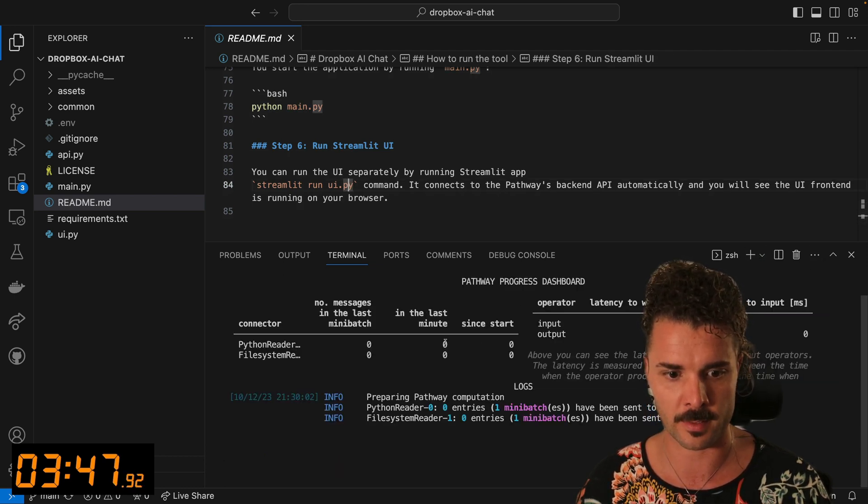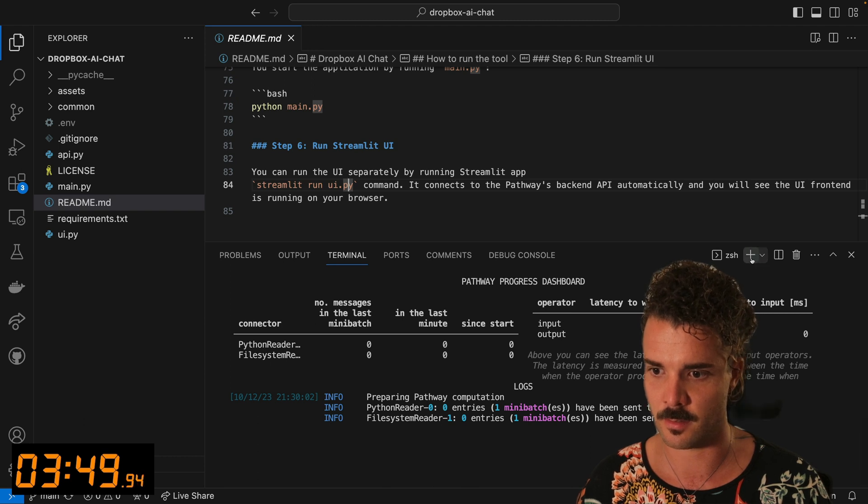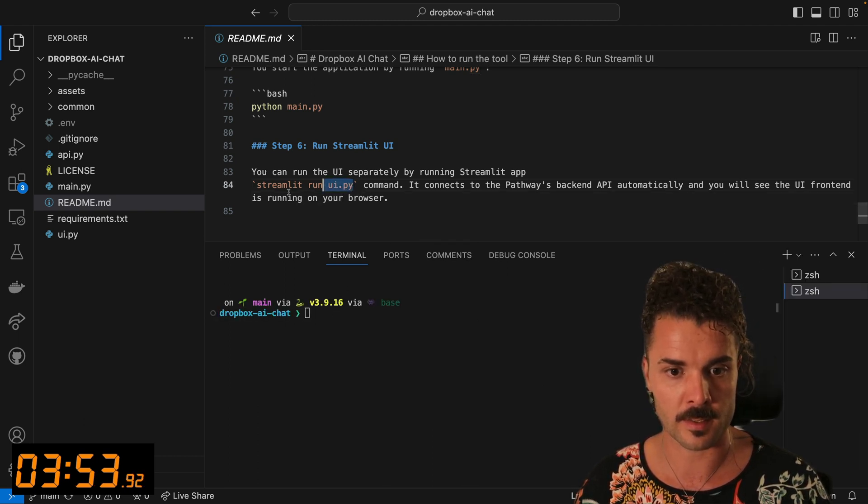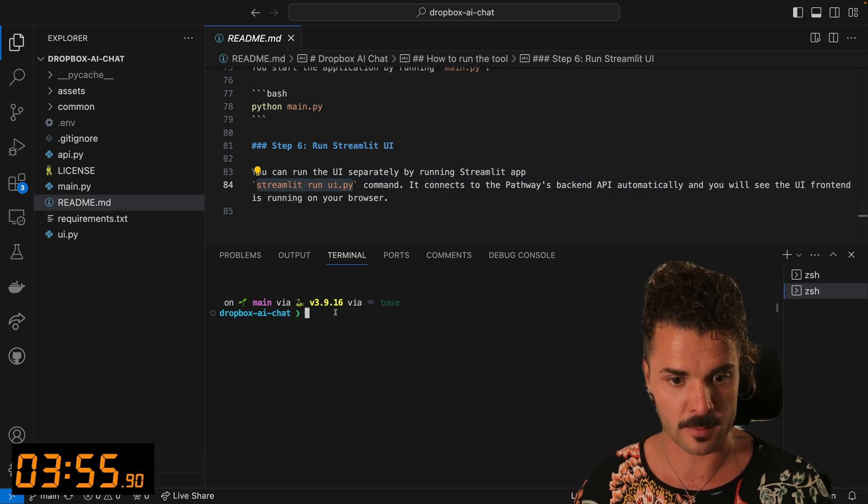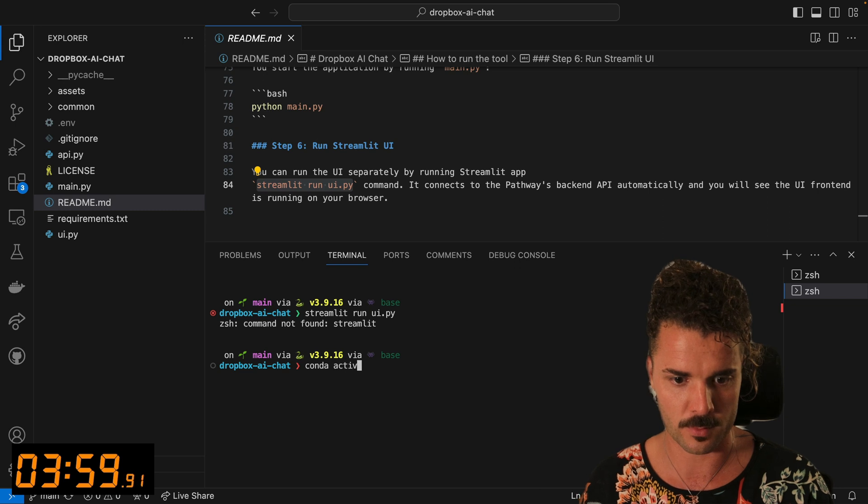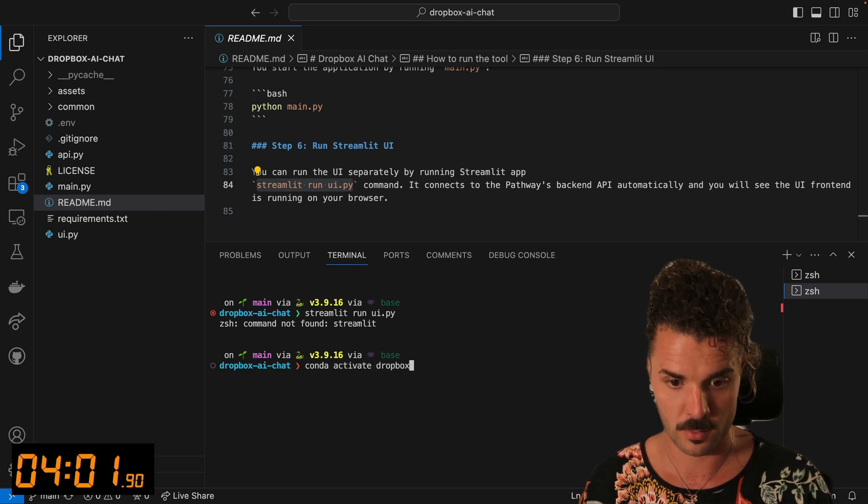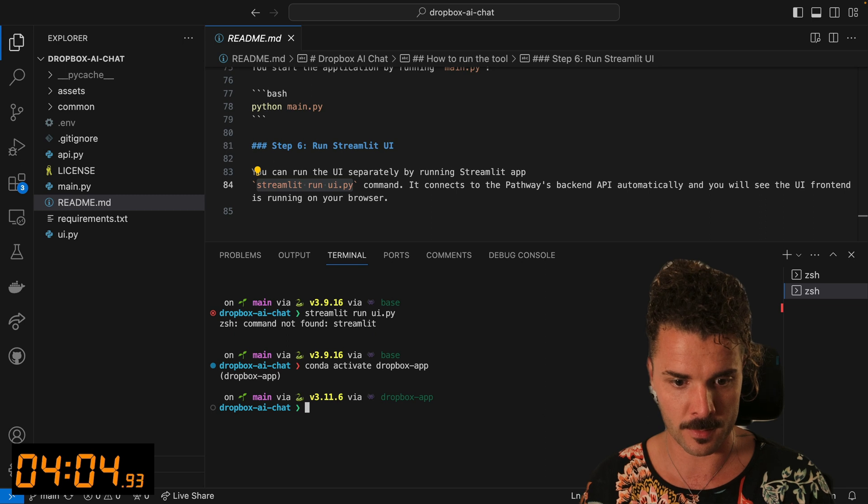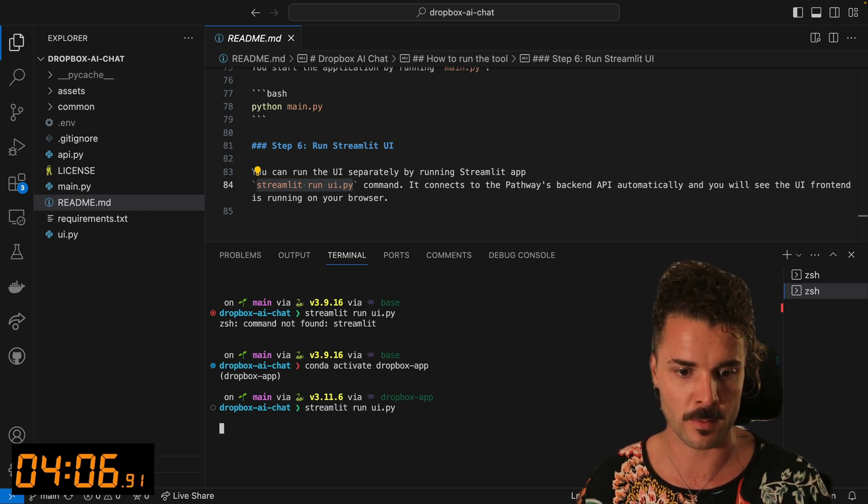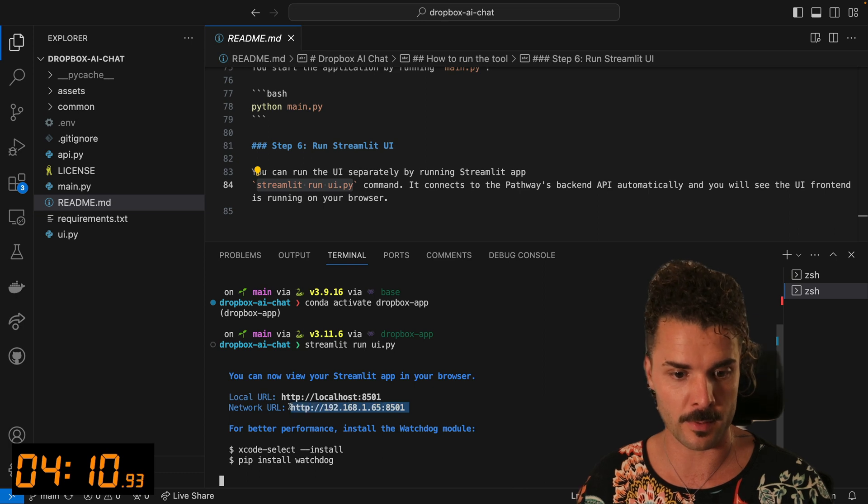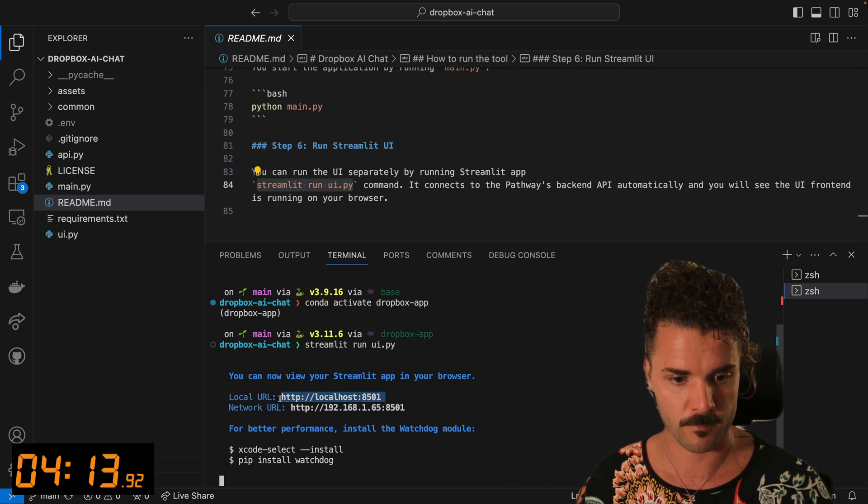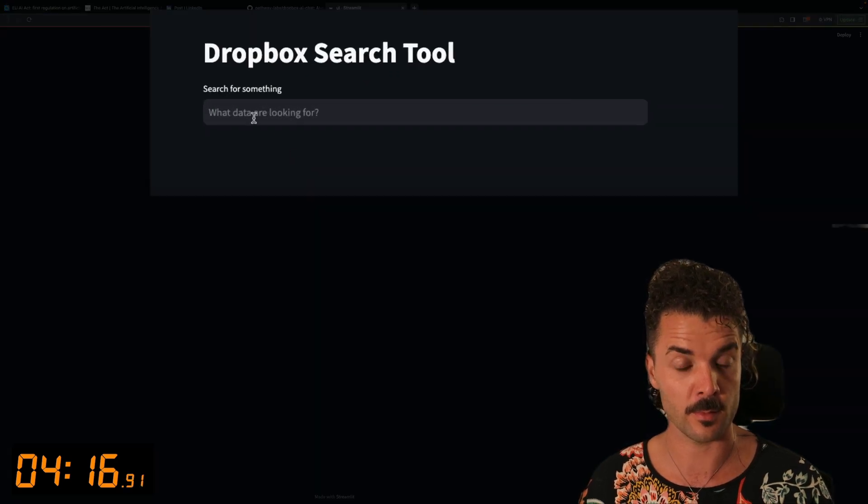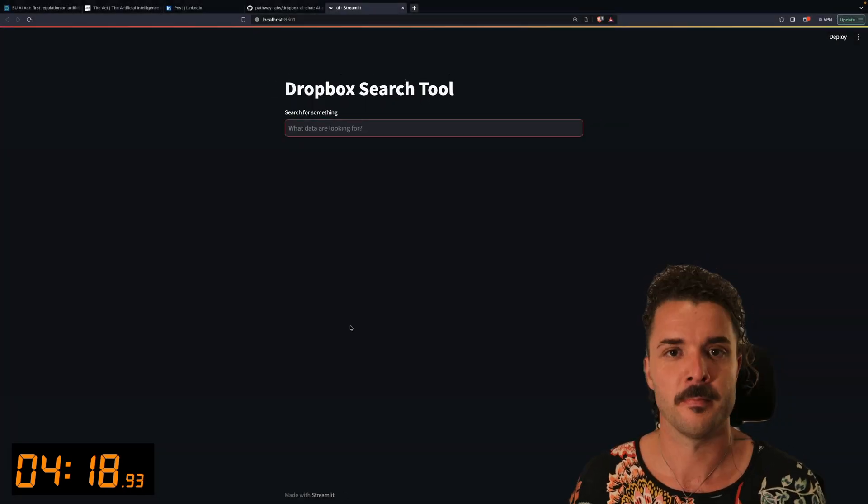So we have the Python script running now. It looks like it's running well. So in a separate terminal, I'm just going to run this streamlet UI, and of course, I should use the right conda environment to run that. It says you can now view your streamlet app in your browser. So let's just, I should be able to just click on that. There we go. We've got our Dropbox search tool.